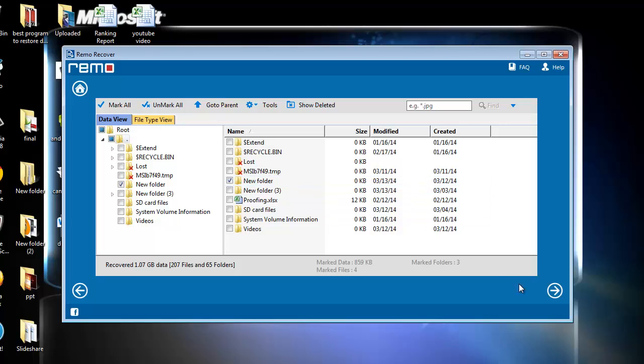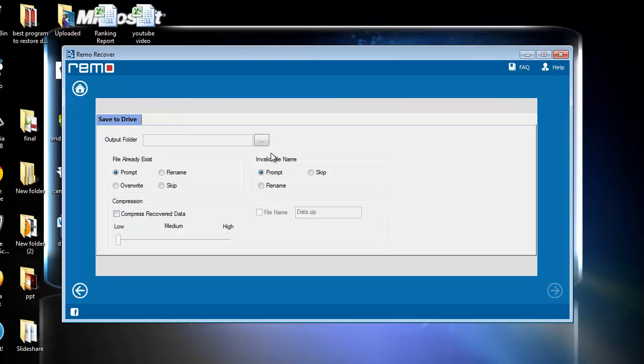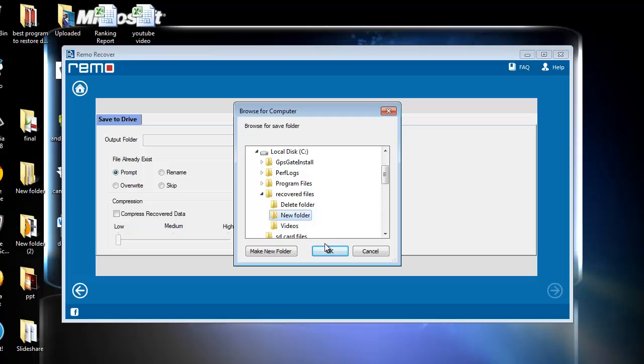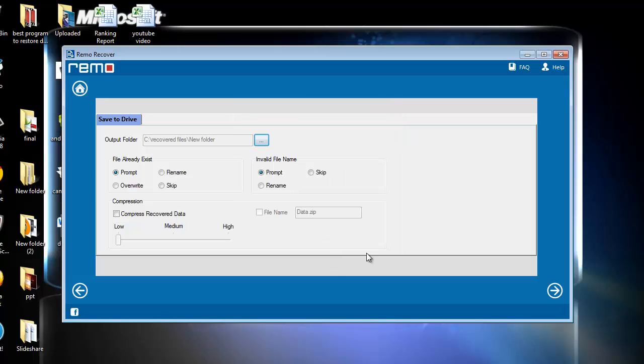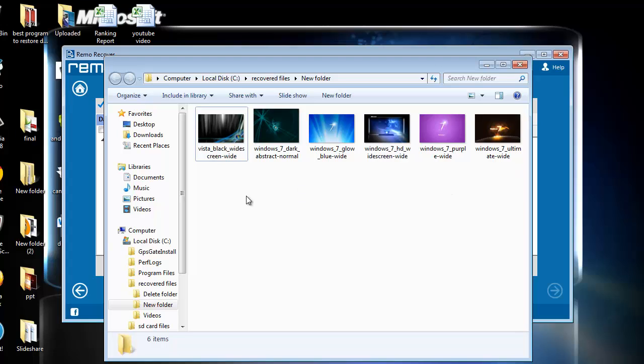Here, I will browse the location where I like to save my folder. Finally, the software saves the folder with its entire contents and gives out the output folder. That's all about deleted folder recovery using this best recovery program.